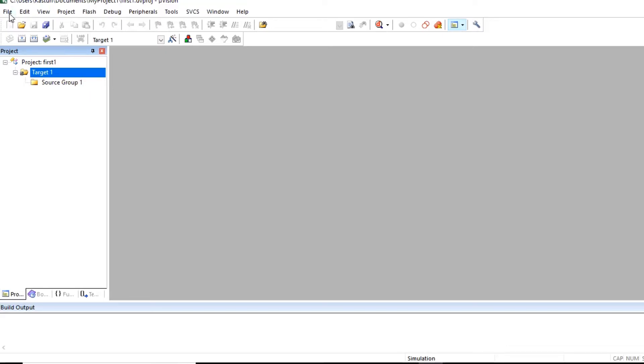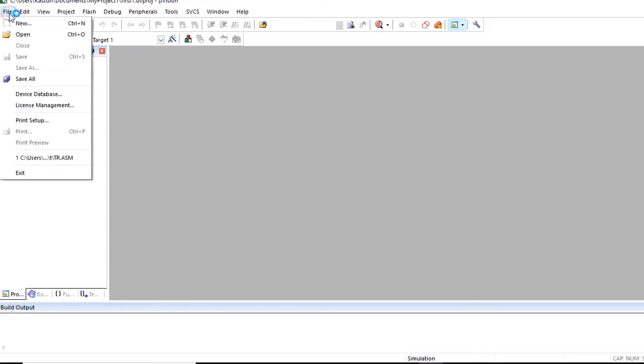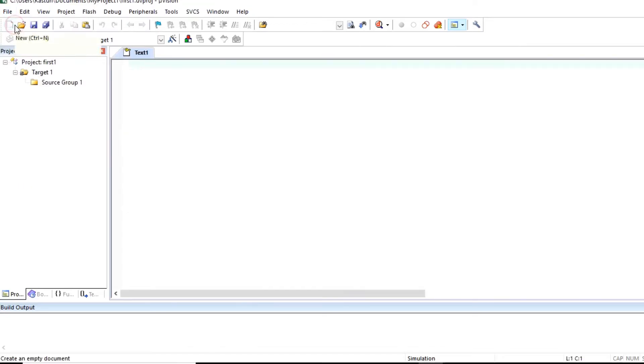Now click on file menu. Click on new. This text1 file is created.